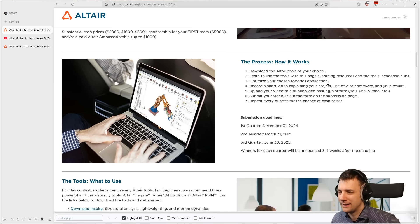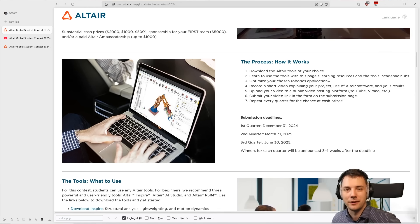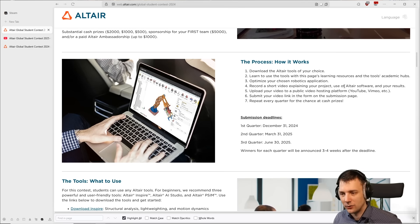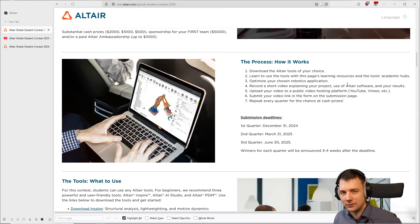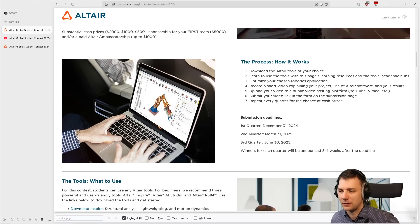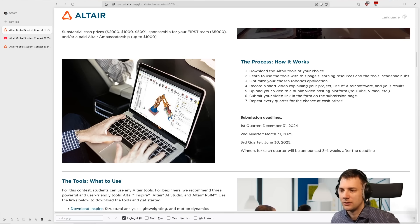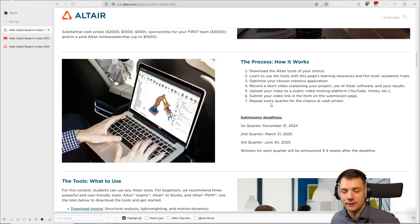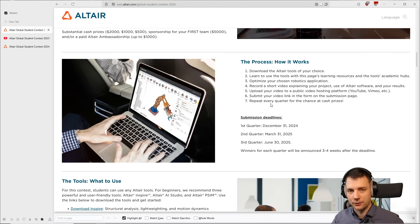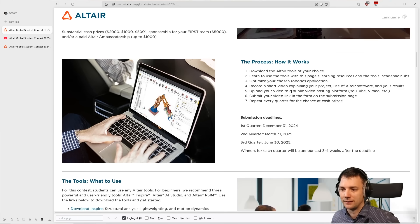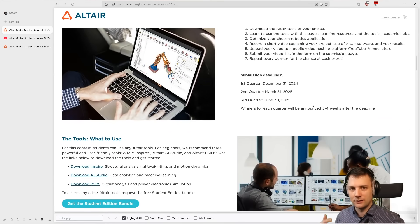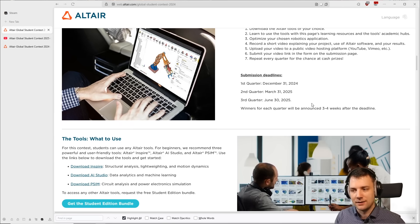Record a short video about it. You can find examples from previous winners and also a template video that one of Altair's team made showing how it should look, so you can get an impression if you don't know where to start. Then upload the video to a public hosting platform like YouTube or Vimeo and submit the video link to enter the contest. You can repeat this for every quarter — so if you miss quarter two, you can do quarter three, or if you didn't win in quarter two, you can improve and reapply in quarter three. It's a rolling contest where you can submit each quarter.